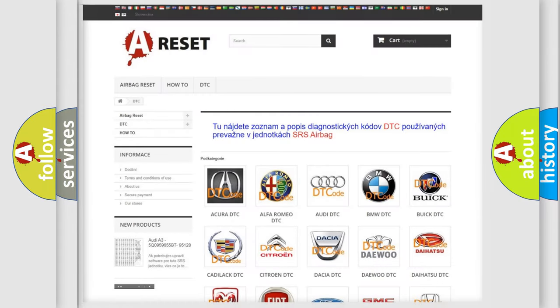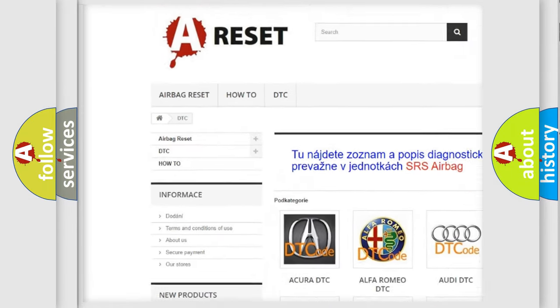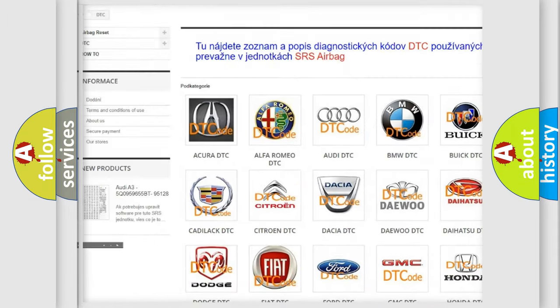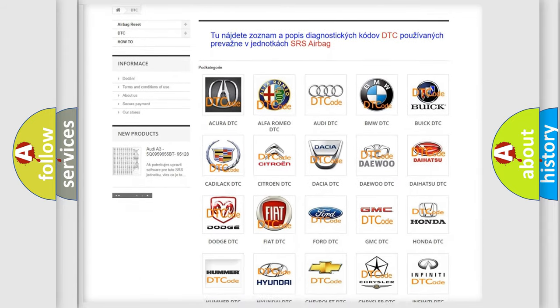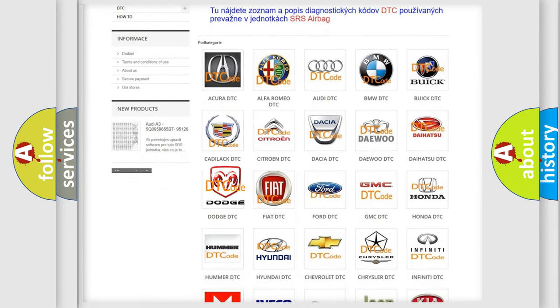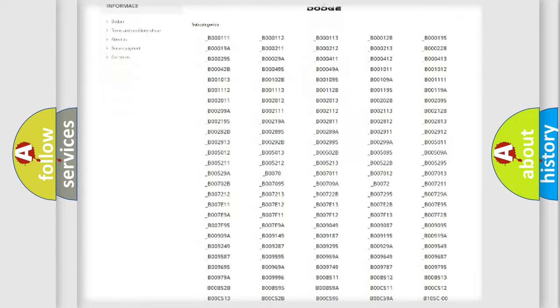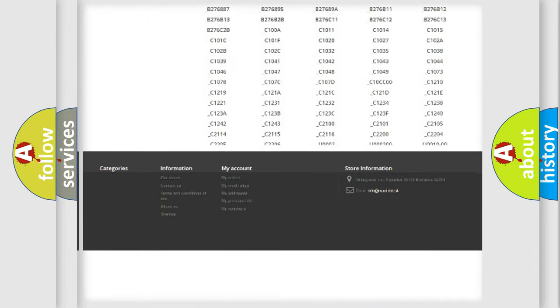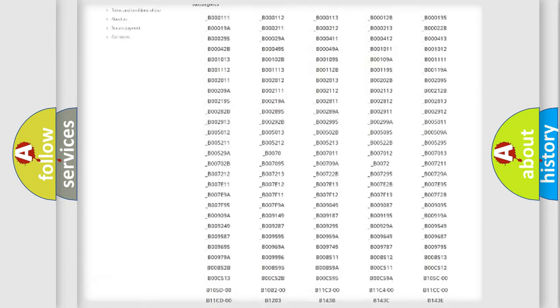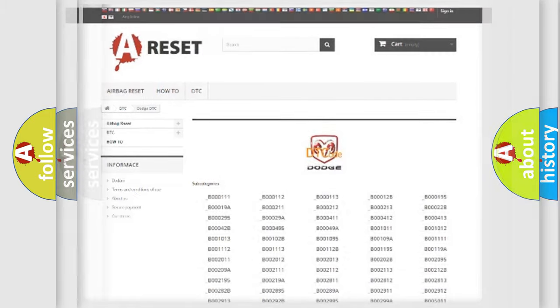Our website airbagreset.sk produces useful videos for you. You do not have to go through the OBD2 protocol anymore to know how to troubleshoot any car breakdown. You will find all the diagnostic codes that can be diagnosed in Dodge vehicles, and many other useful things.